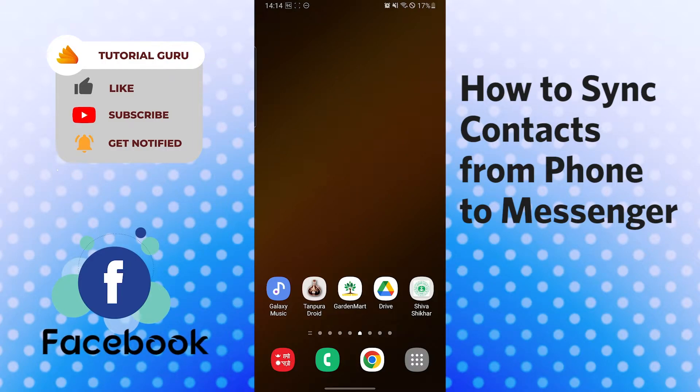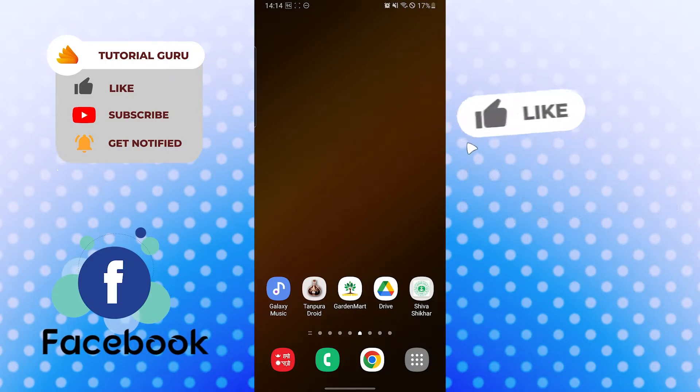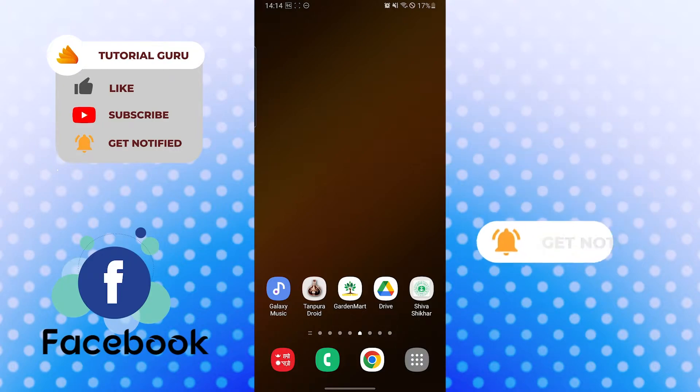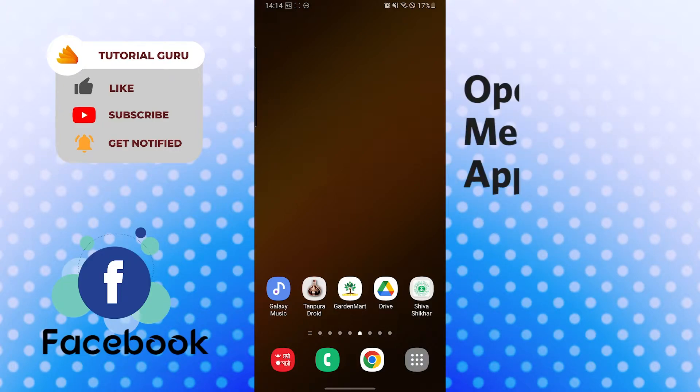Now without further ado, let's start with the video. But before that, don't forget to like, subscribe, and hit that bell icon for more videos. Now to upload your phone contacts or to sync your phone contacts to your Facebook Messenger.